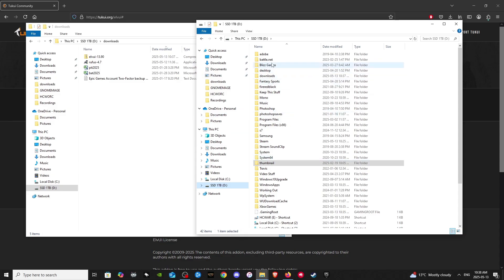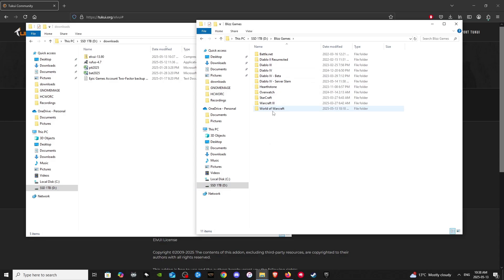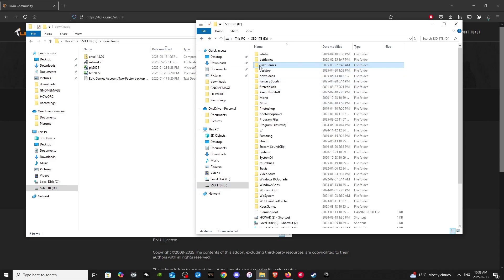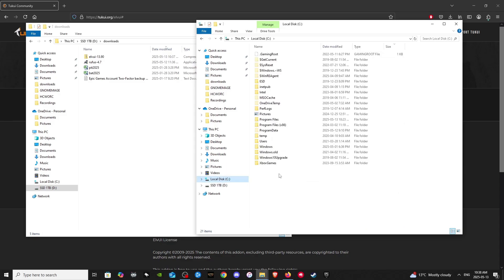My World of Warcraft folder is located here under Blizz Games. Here it is here. I personally set that up myself, so it could be different for you guys. I assume most of you guys only have a C drive.